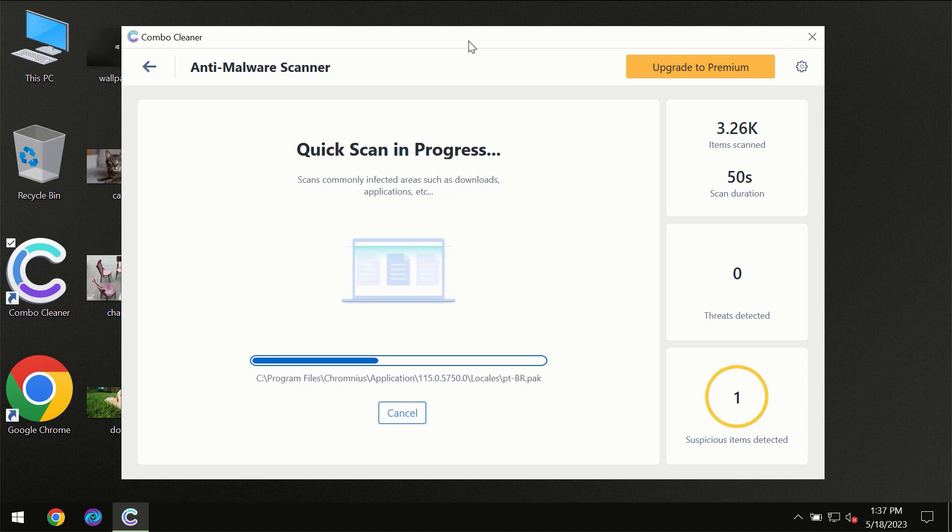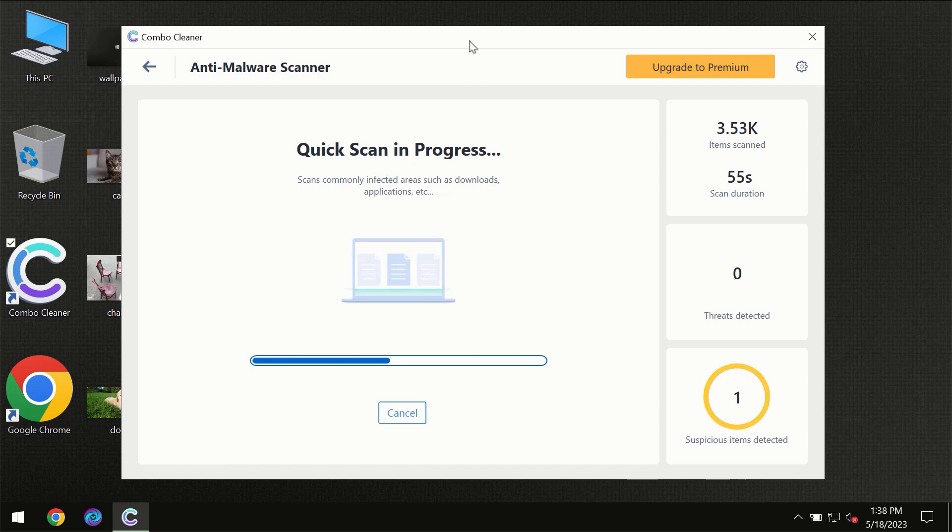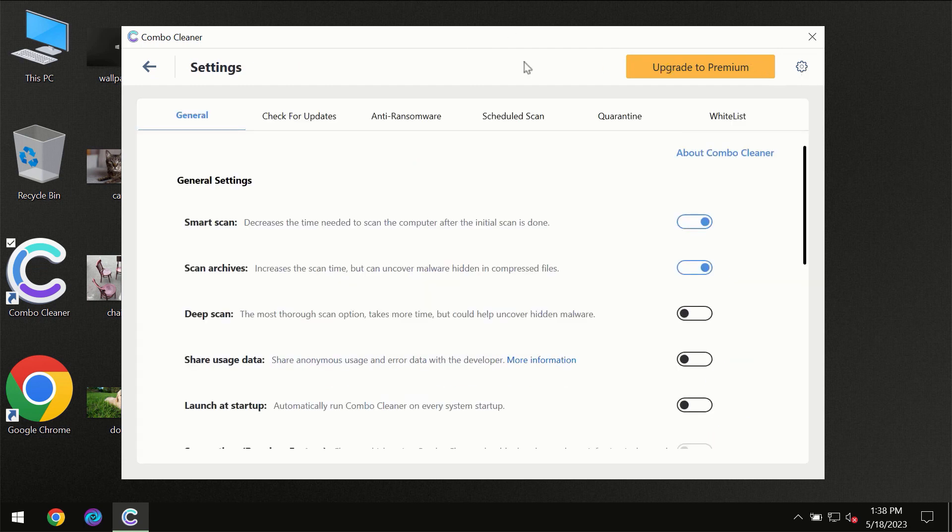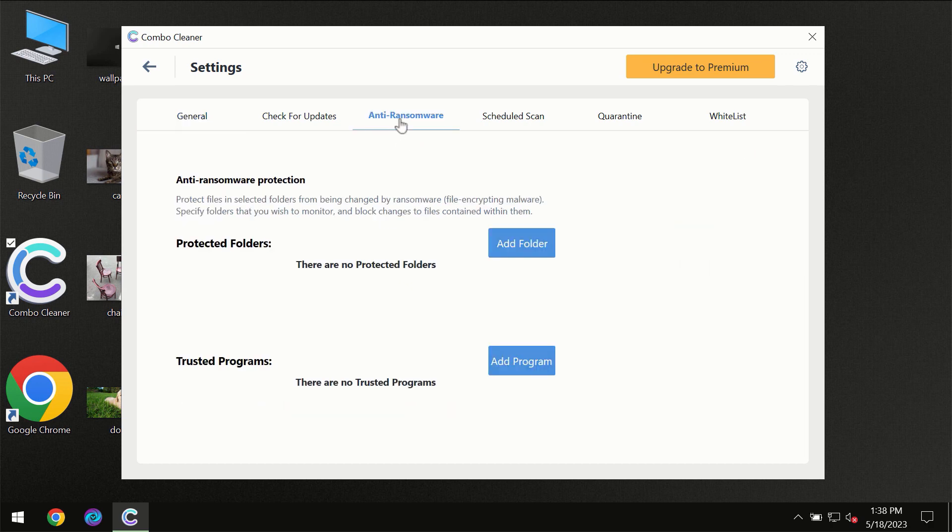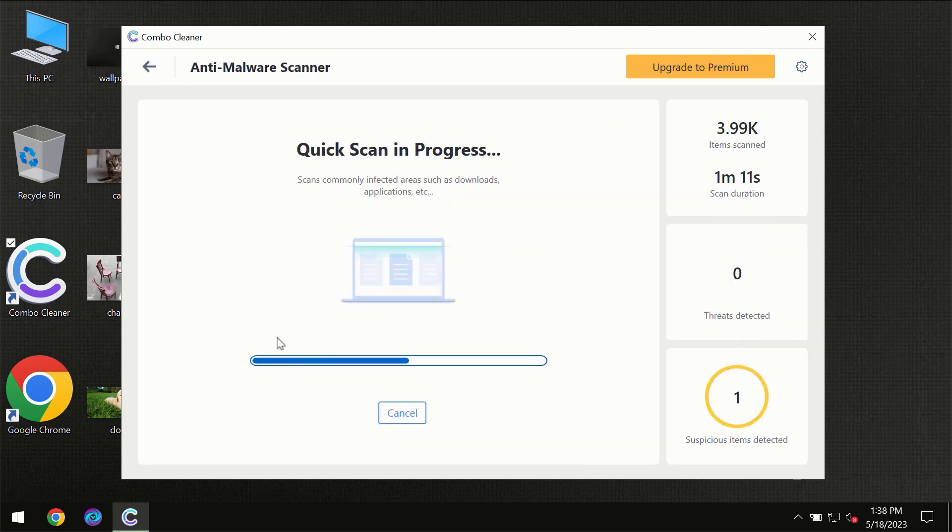ComboCleaner will give you the summary of all the threats which were revealed during the scan at the end of the scan. I want to emphasize your attention on several features. For instance, the anti-ransomware feature, which will always protect your files against ransomware attacks. This feature is part of the premium license though.